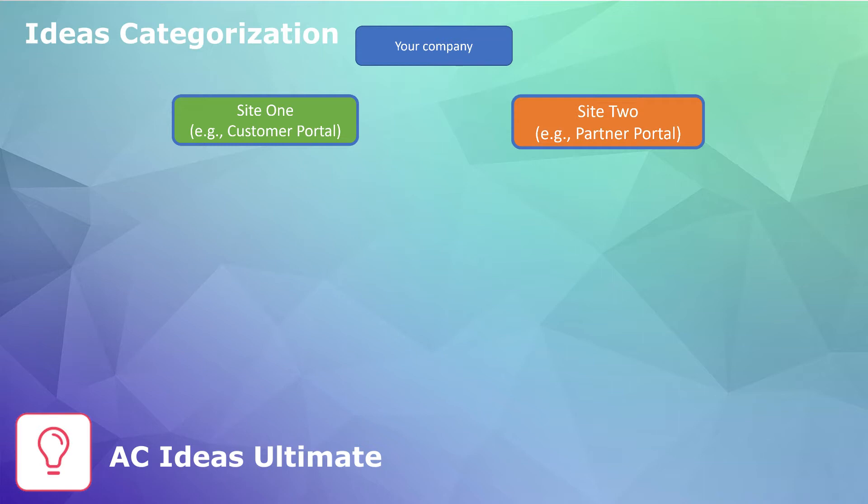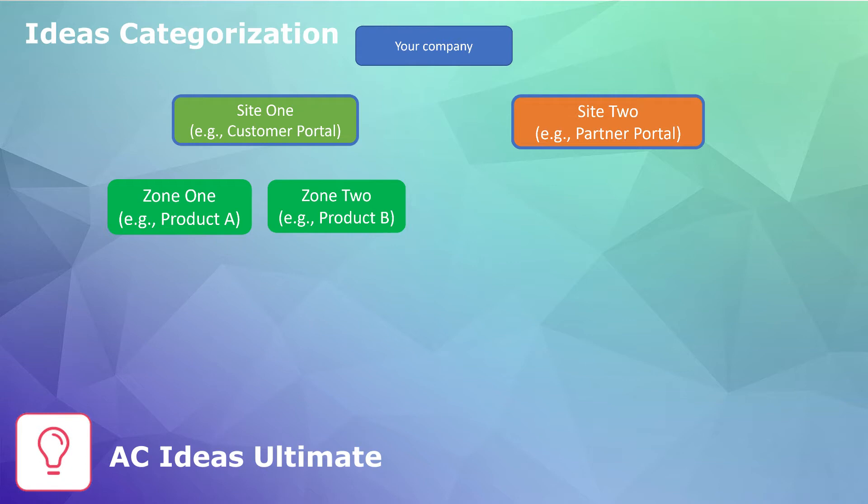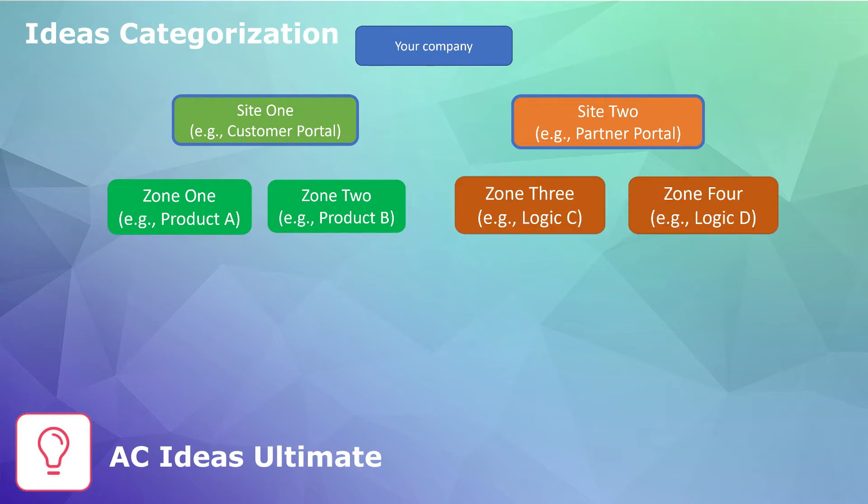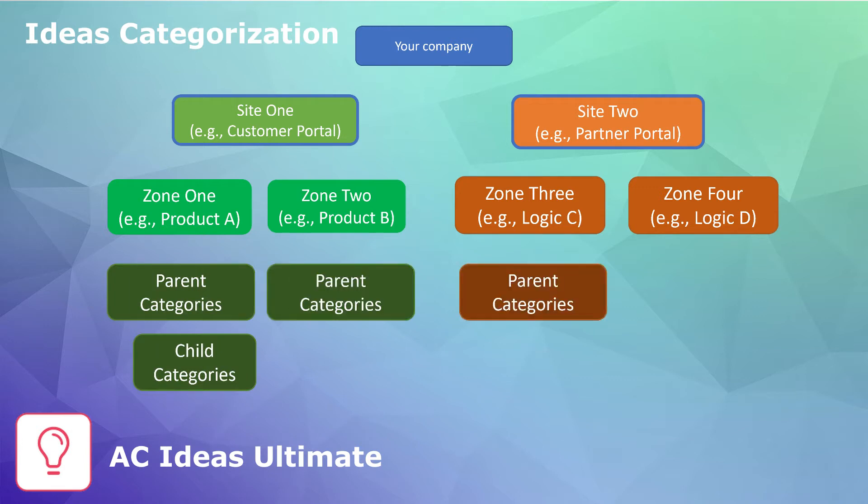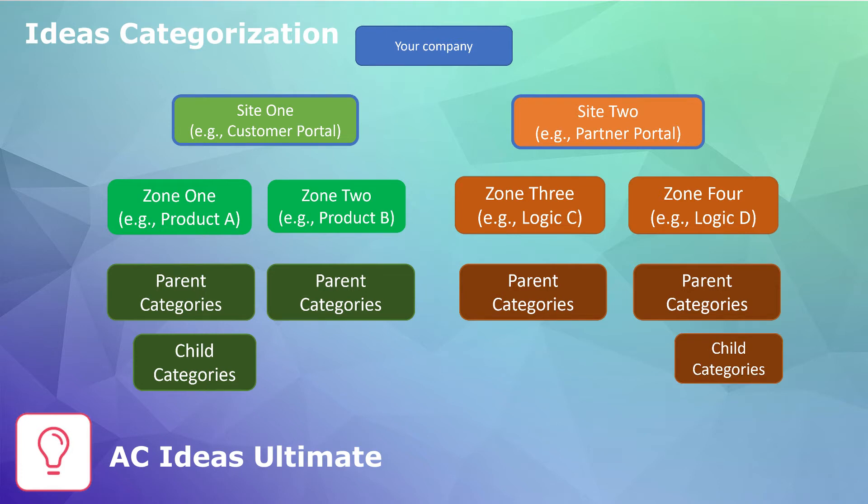The customer's portal can contain two zones to display the different products for which you want to collect ideas. The partner's portal can use the separate zones for different business logic and collect bugs on one page and feature requests on the other. Each zone can have its own categories hierarchy to separate ideas by different themes. There can be one-level or multi-level categorization with parent and child categories.